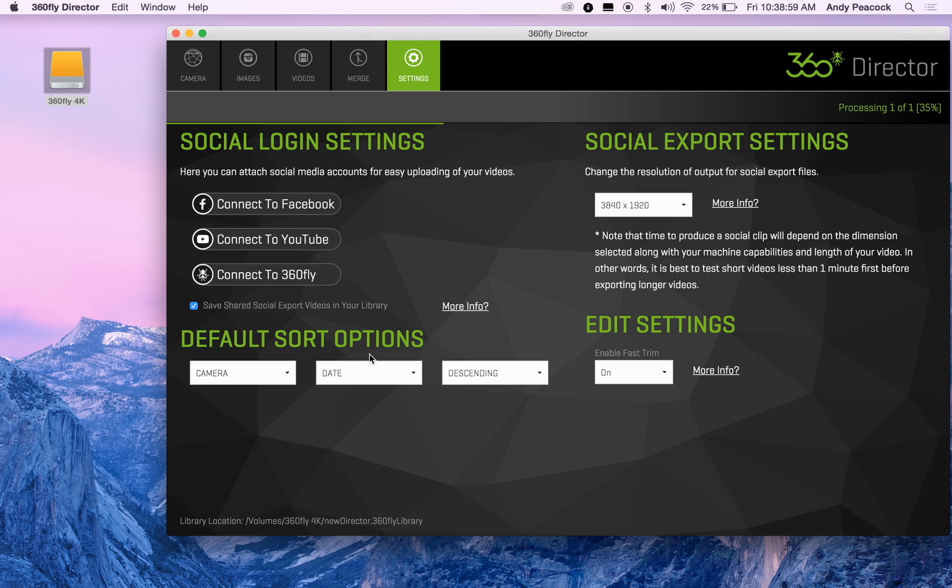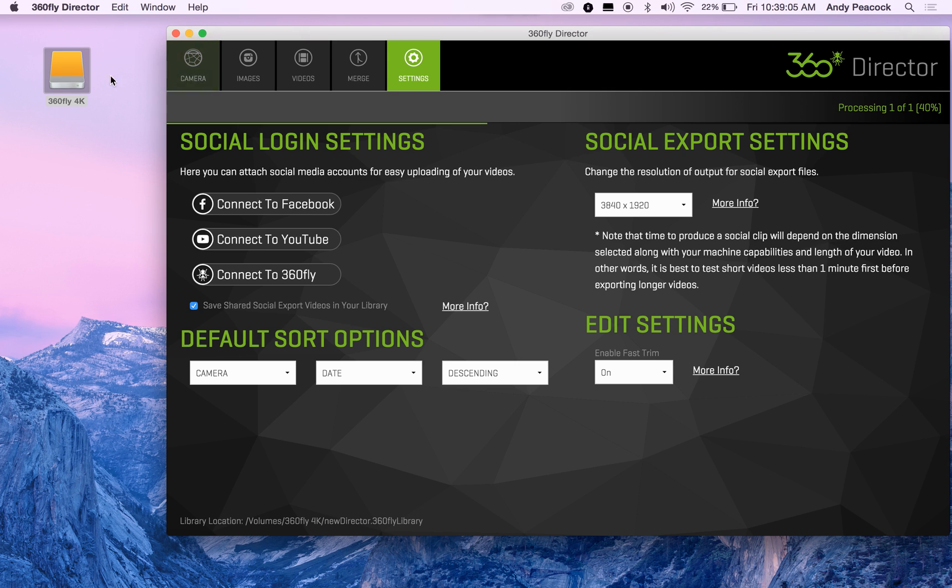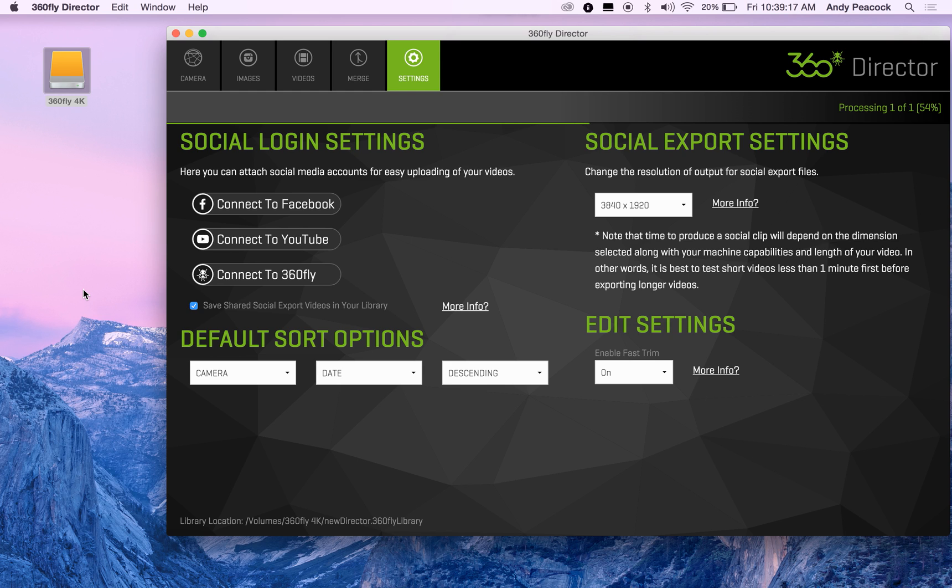And then if by any chance I don't have this connected, it will open up back to the default library that's on my hard drive as well. So this is a good way to kind of manage your files and manage some storage.